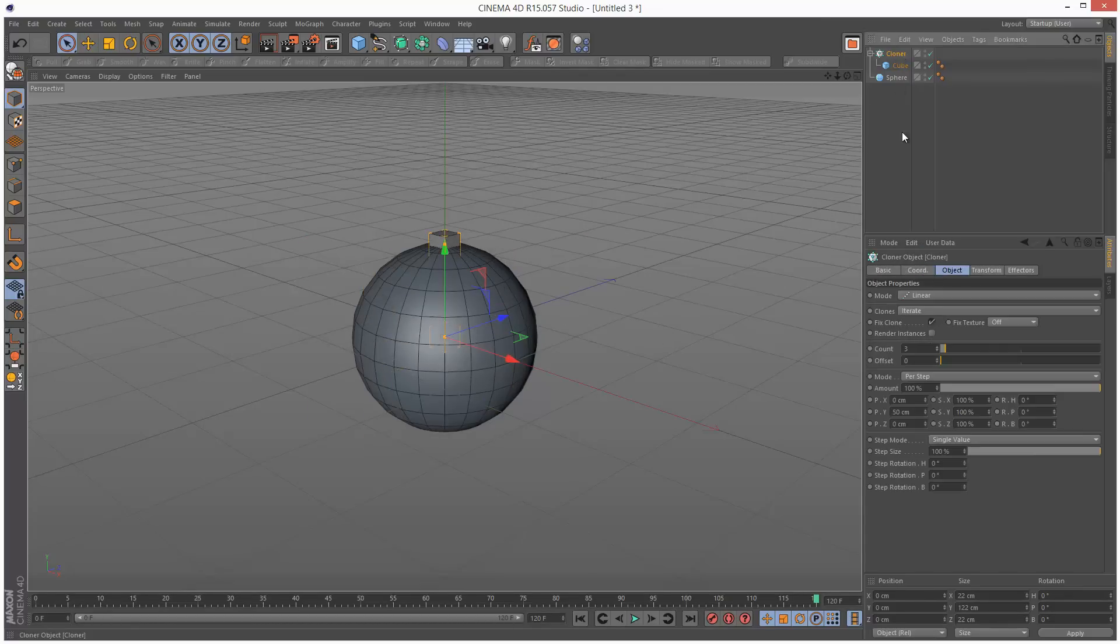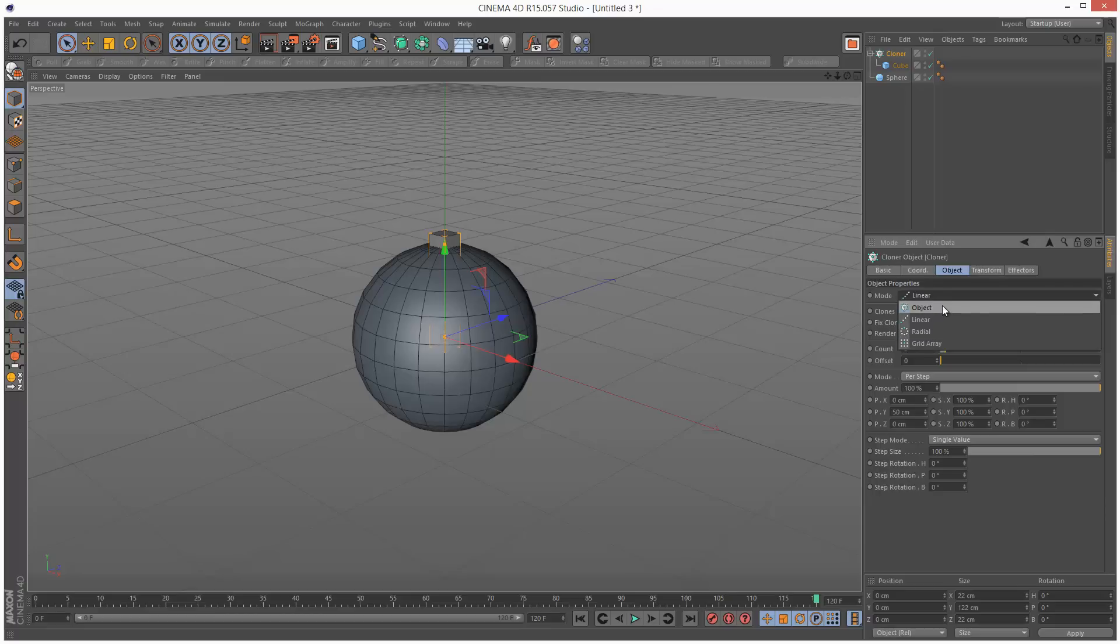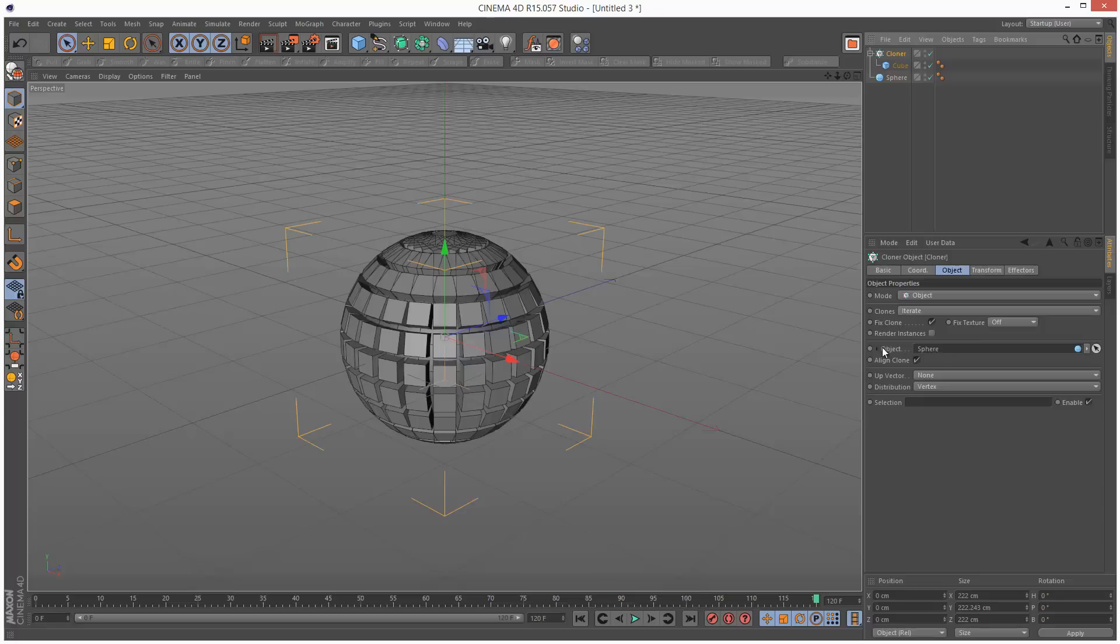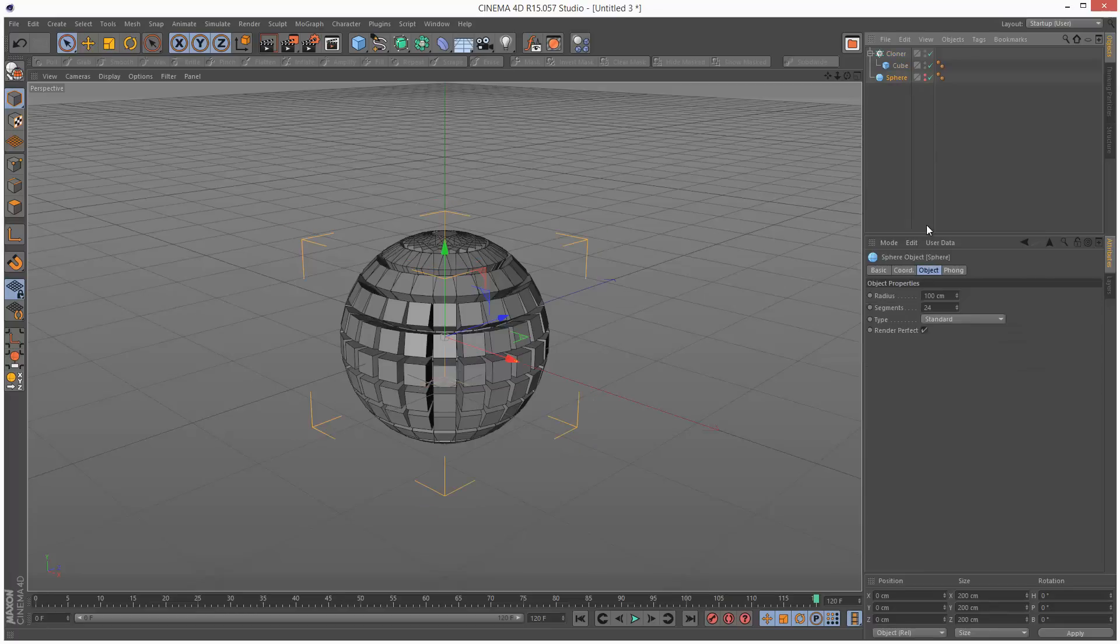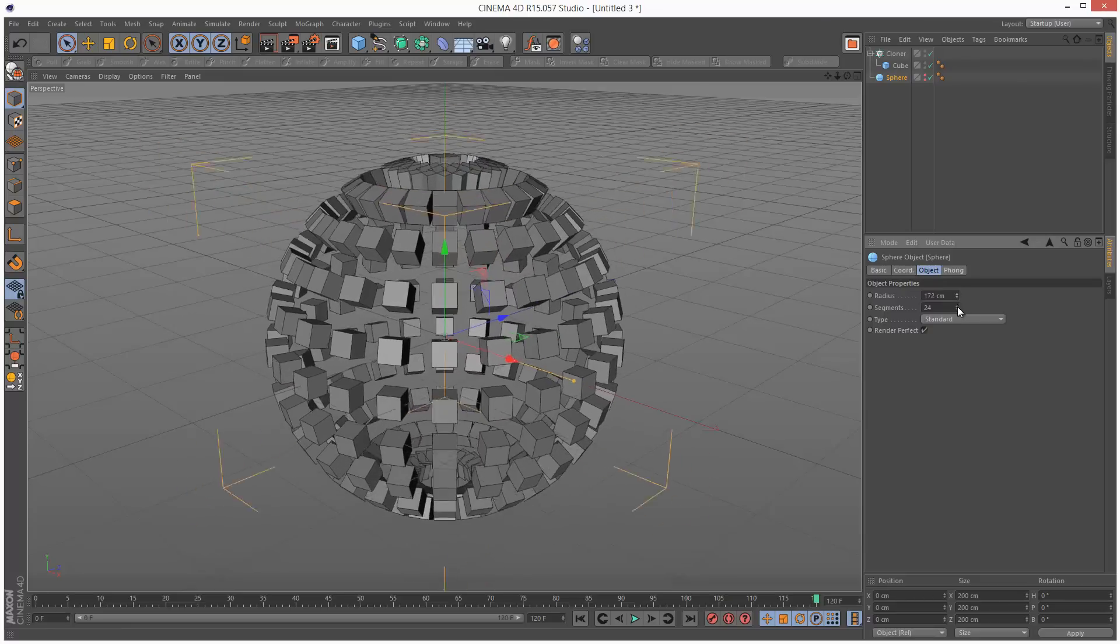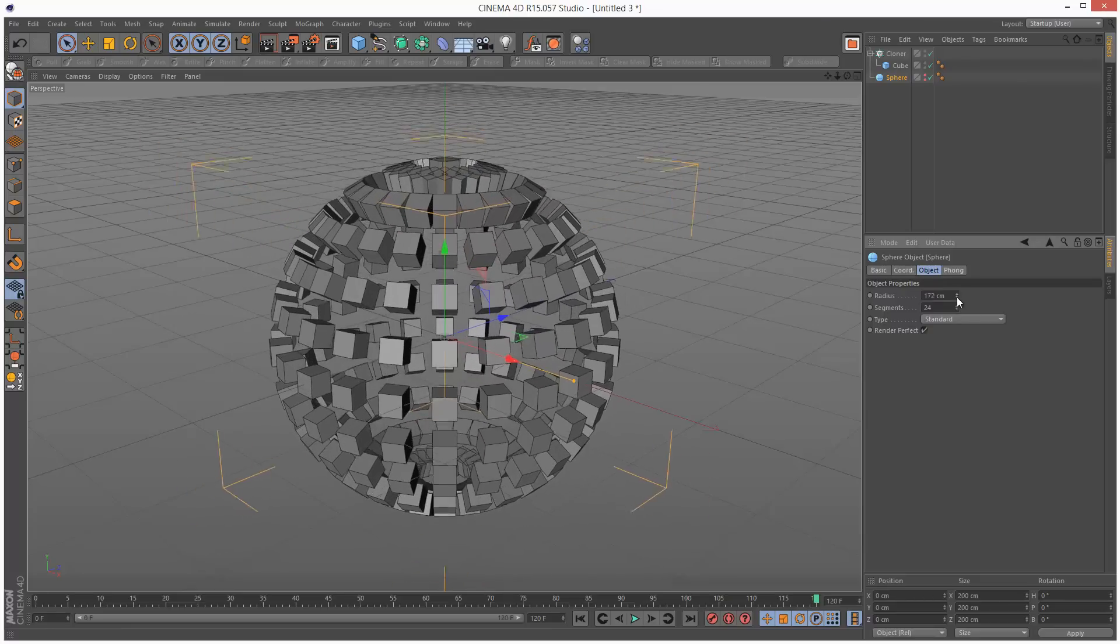The cloner, I'm going to set it to object mode, and I'm going to drag and drop the sphere into the object slot. I'm just going to hide the sphere, so we can still adjust the radius of the sphere and the cloners react accordingly.